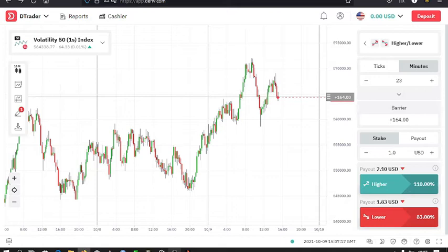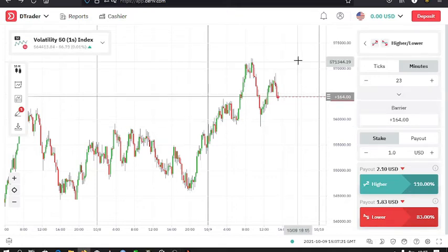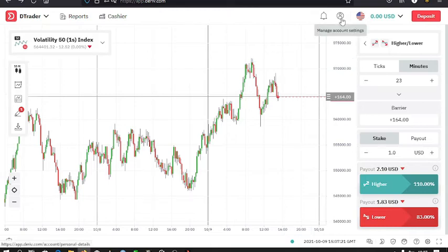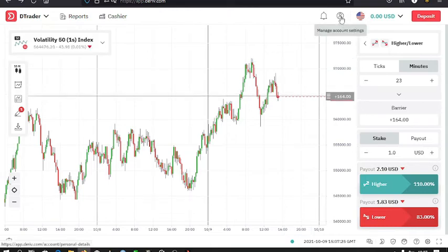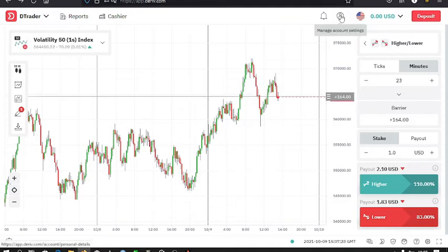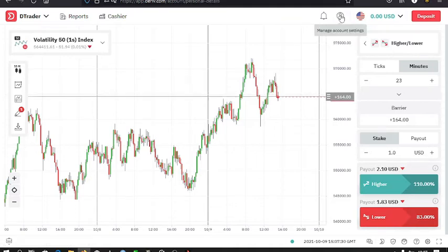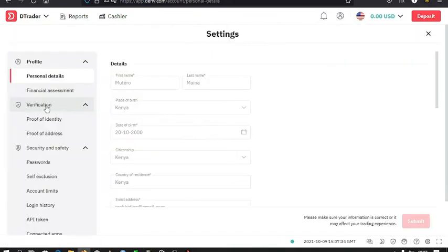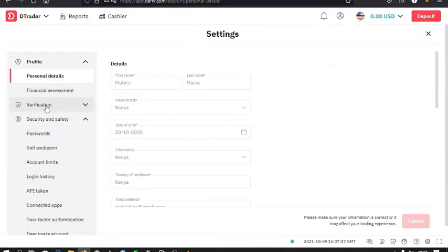After creating an account, the first thing that you can do is verify your account. To do that, you just click on the icon up here, the Manage Account Settings, which is on the top right side of the webpage. Click on that and then verification.